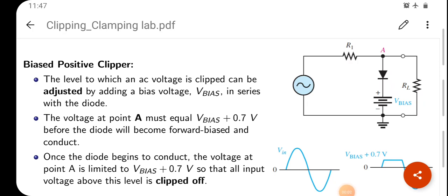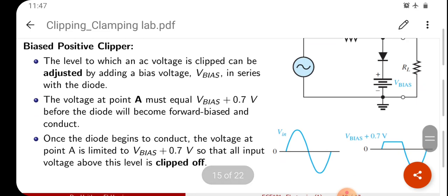Dear students, today we are going to discuss about biased positive clipper. It is a continuation of the previous video of the lab analog circuits and simulation. So in this case we will explain biased positive clipper. The level to which an AC voltage is clipped can be adjusted by adding a bias voltage, V-bias, in series with the diode.